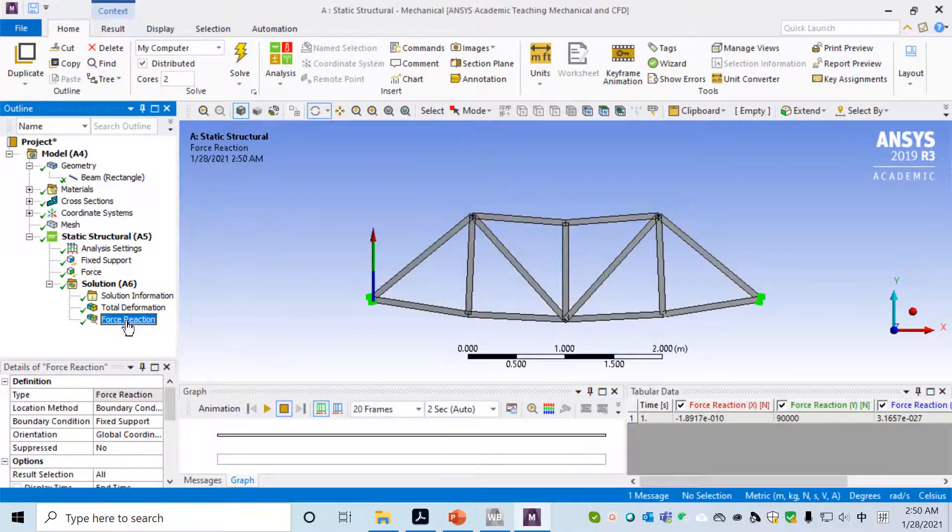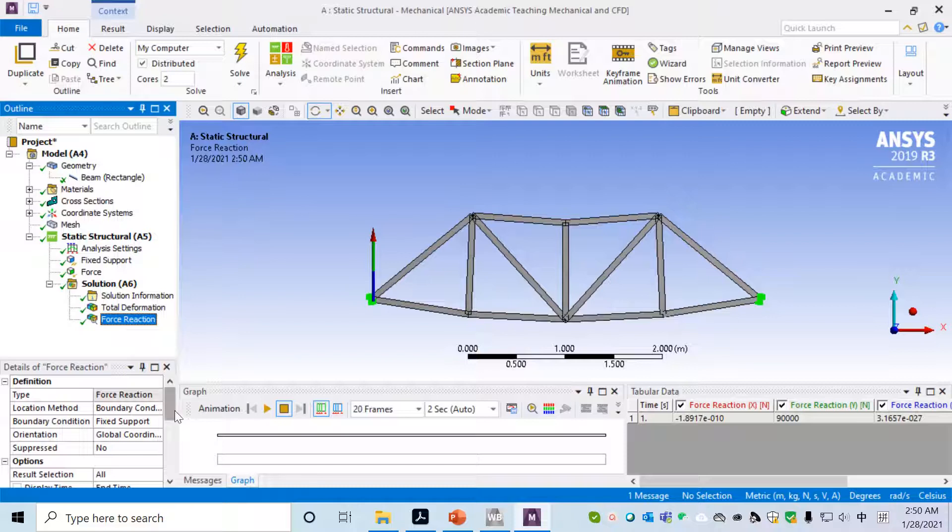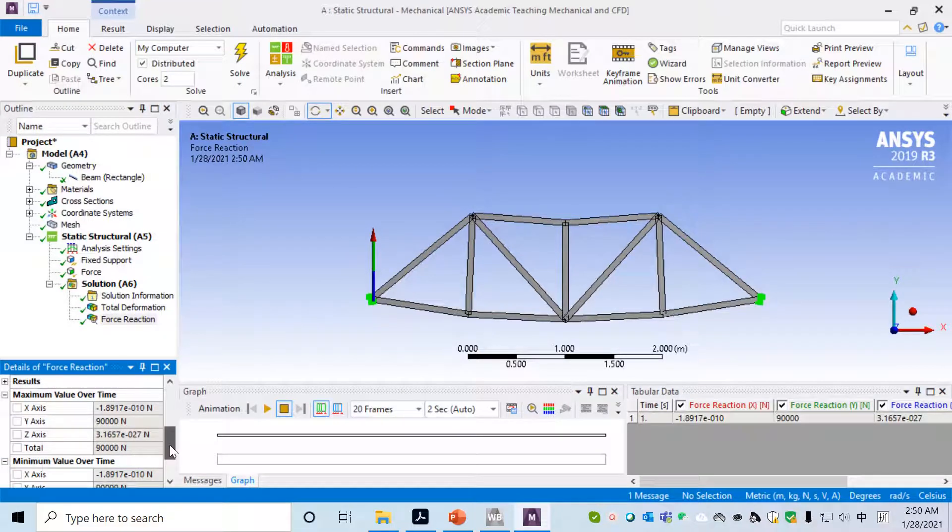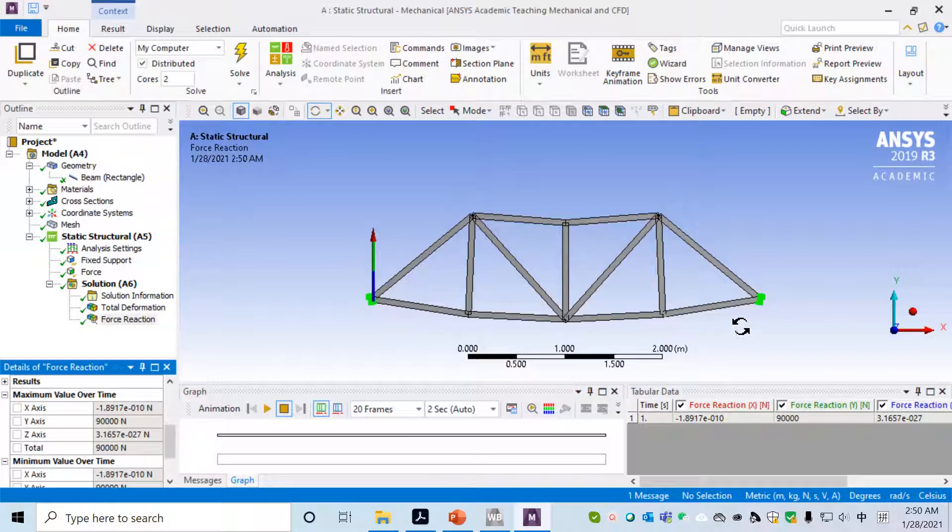You can also look at the Force Reaction. You can go all the way down. The reaction force on the two fixed points is also 90,000, so force balance has been satisfied, which means the simulation is good.